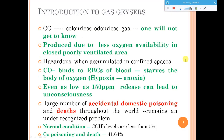Gas geysers are commonly used for heating water. The gas geyser utilizes propane or butane gas, and when burned in a controlled condition it heats the water. However, when there is no proper oxygen present in a closed room, instead of forming carbon dioxide, it forms carbon monoxide — a colorless and odorless gas you won't even know is being produced.